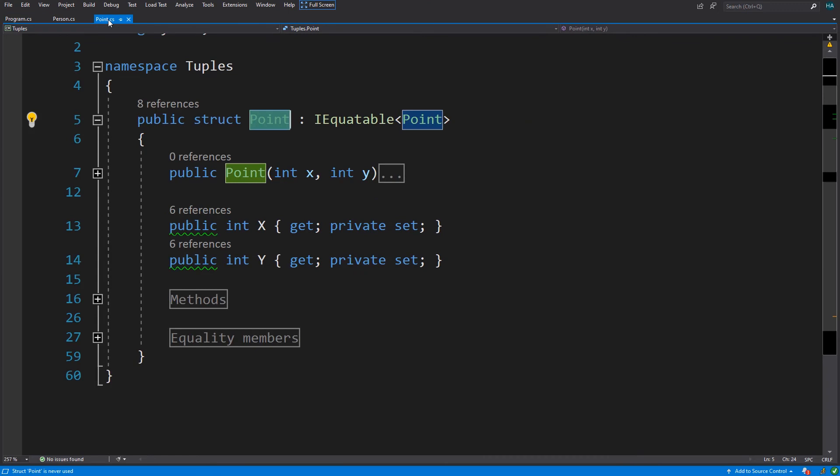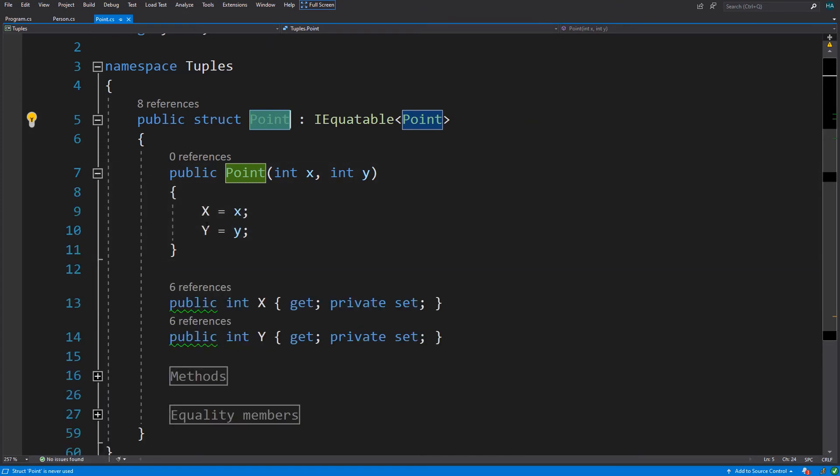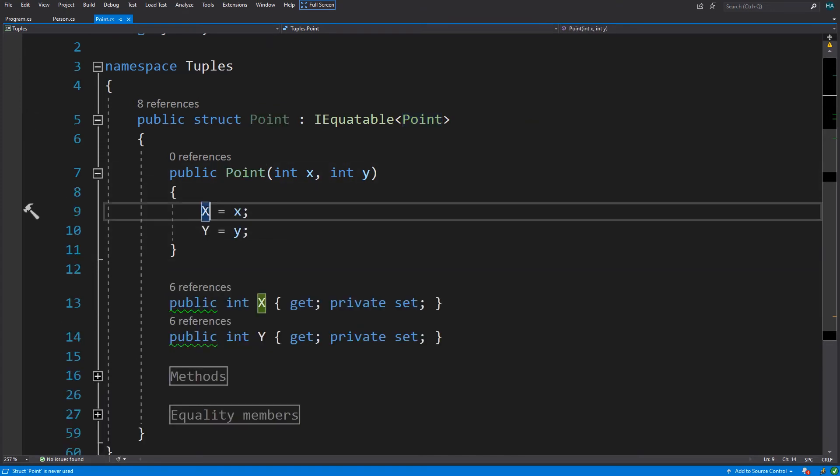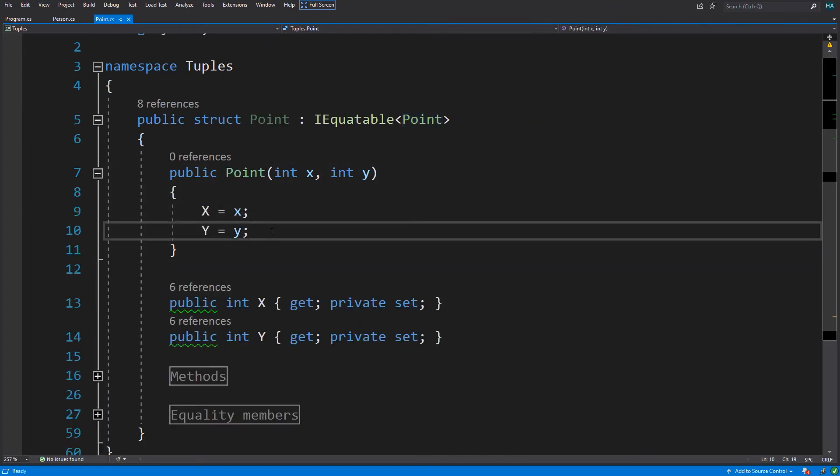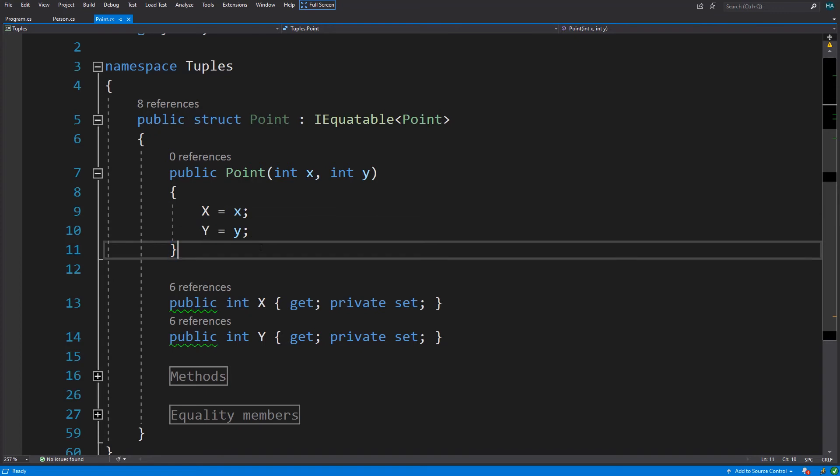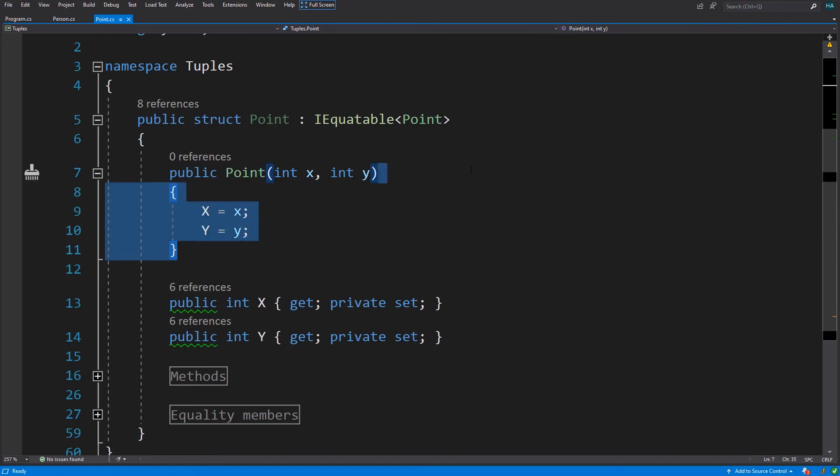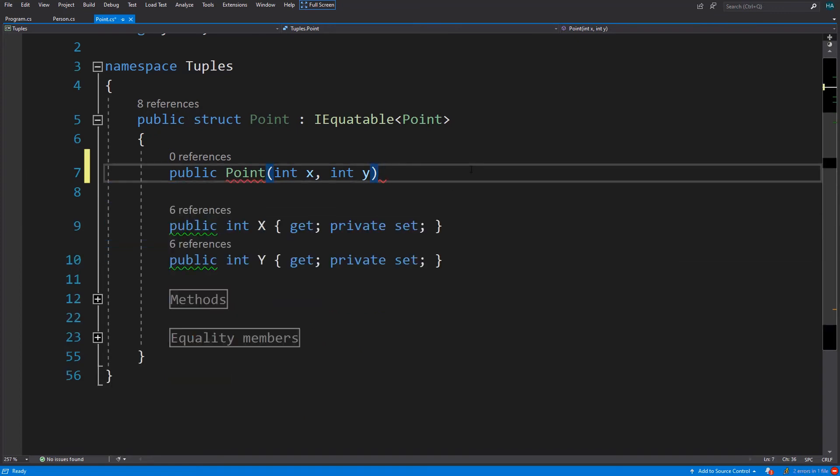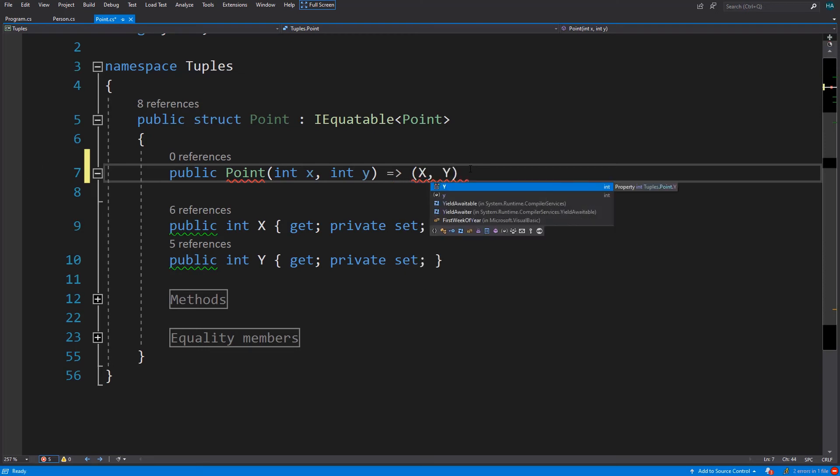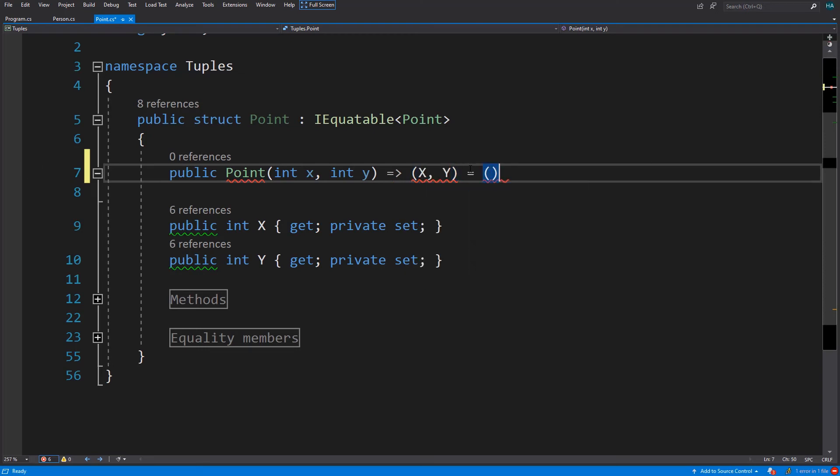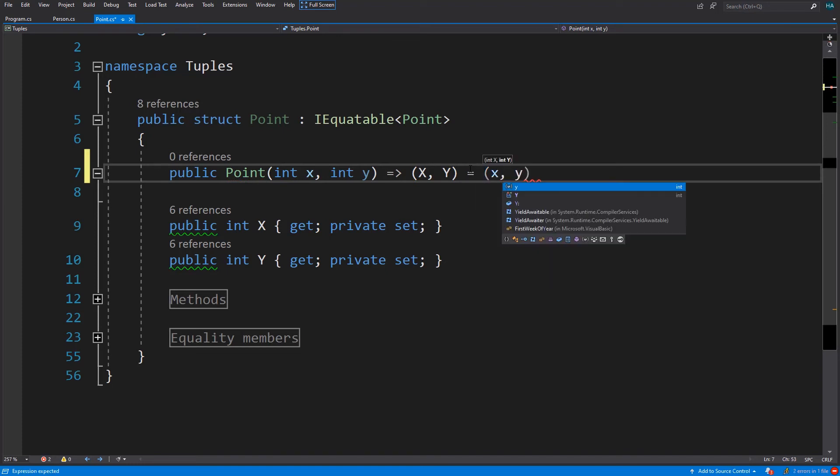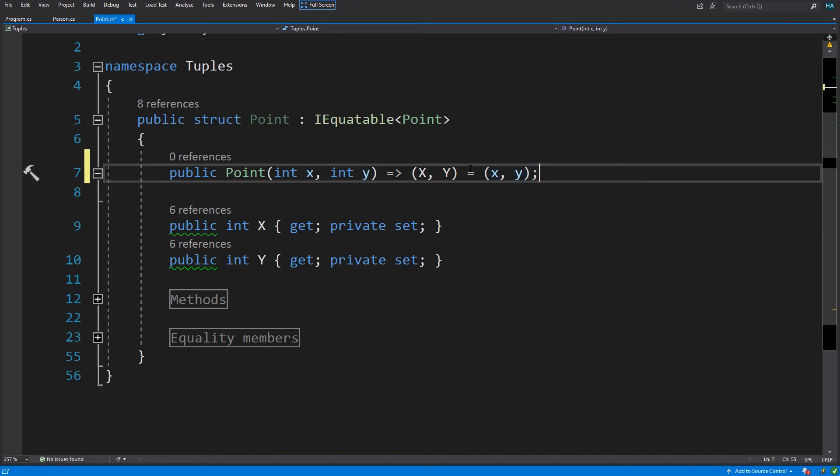Here I have a Point type. Let's start with its constructor. We usually initialize our properties with this syntax, but we can change this with tuples. With tuples we just create a tuple of x and y and assign new x and y to this. Now we are talking. Now you are ready for something that blows your mind.